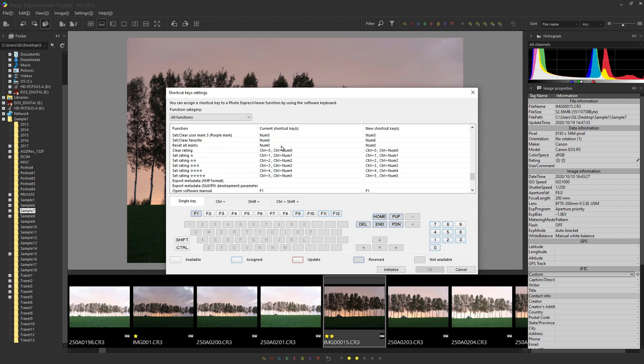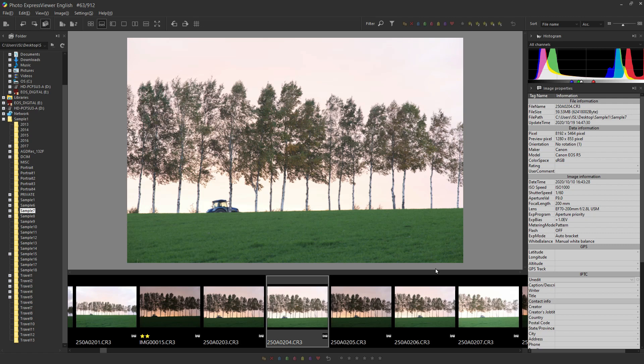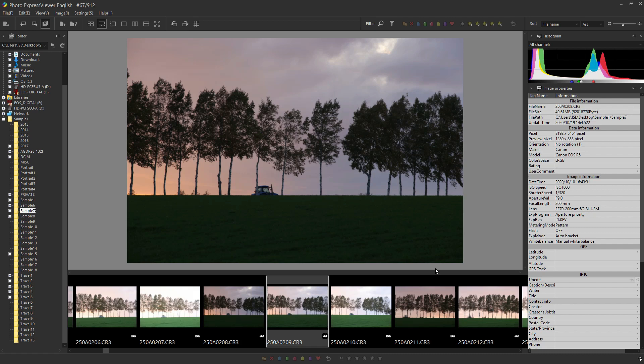Mark with the shortcut keys. Use the left and right buttons on the keyboard to switch between images and use shortcut keys to mark them smoothly.